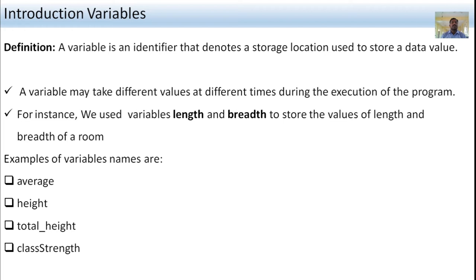For example, we use the variables length and breadth to store the values of length and breadth of a room. If you want to store the value of length and breadth, you can store the value. Examples of variable names include: height, total, underscore_height, class_strength.